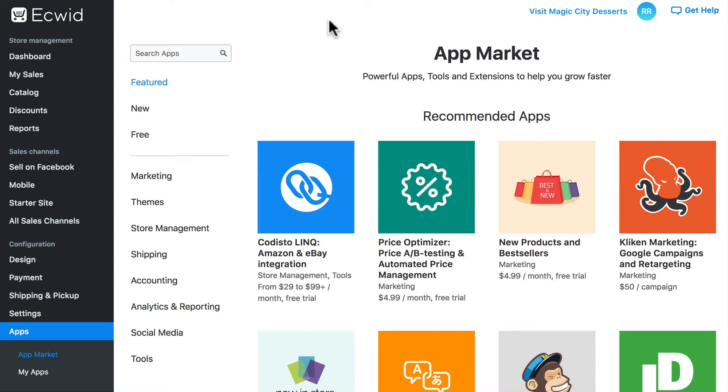Let's go through the process of installing and using an app from the Ecwid App Market. We'll use Easy Contact Form for this demonstration because its functionality is very visible for those of you who are doing this for the first time.